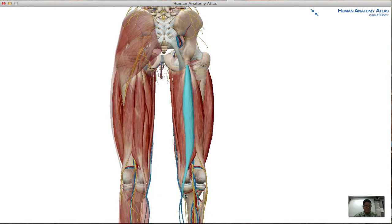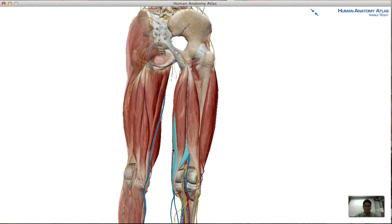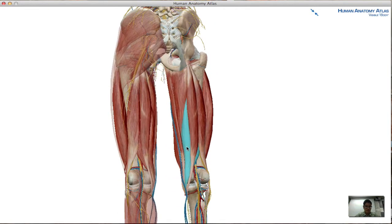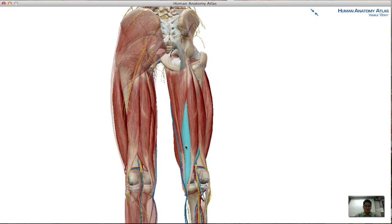And lastly is the semitendinosus. Its origin is the ischial tuberosity and its insertion is the medial condyle of the tibia.